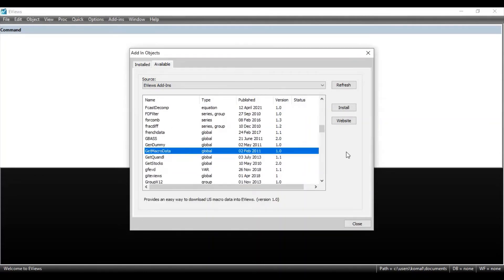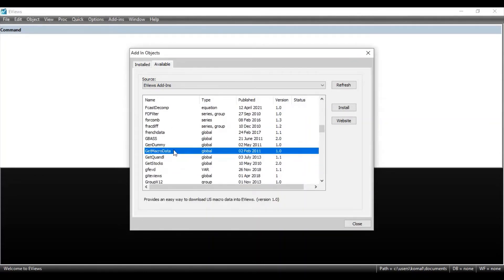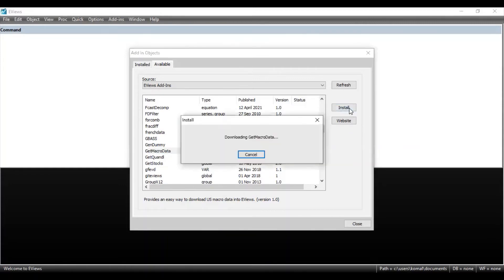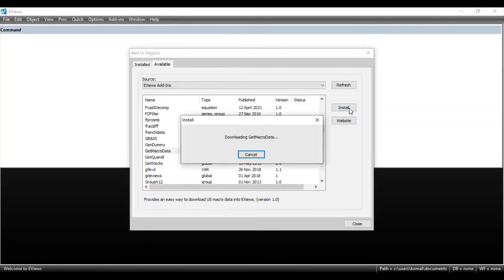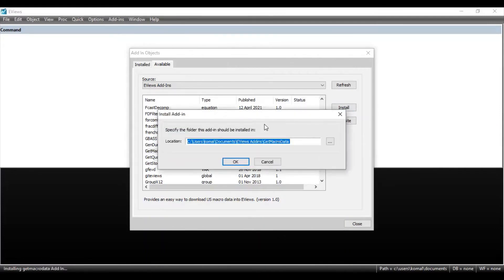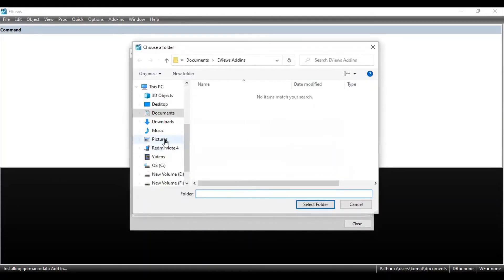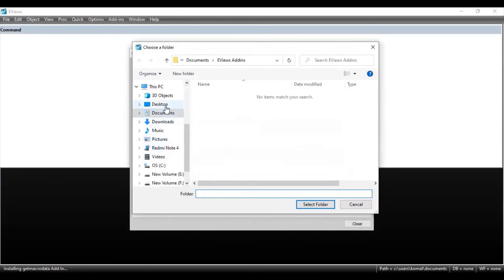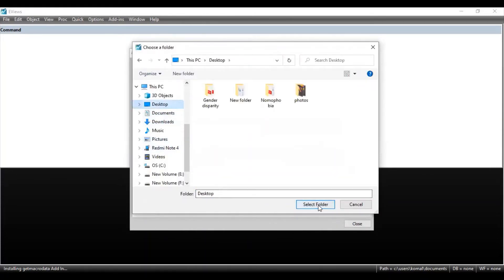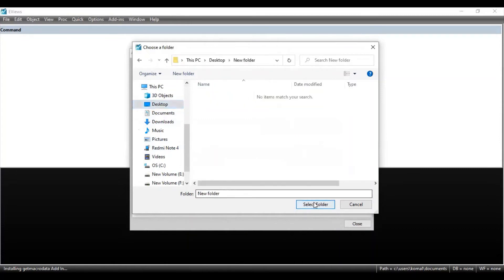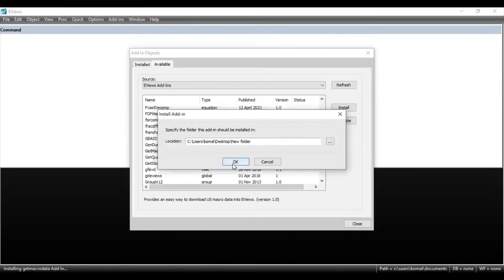So first, I want to install this get macro data. You need to click on the program that you want to install and click on install. That's it. E-Views will install the add-in feature. You can browse the location where you want to get your program installed. And then click on OK.